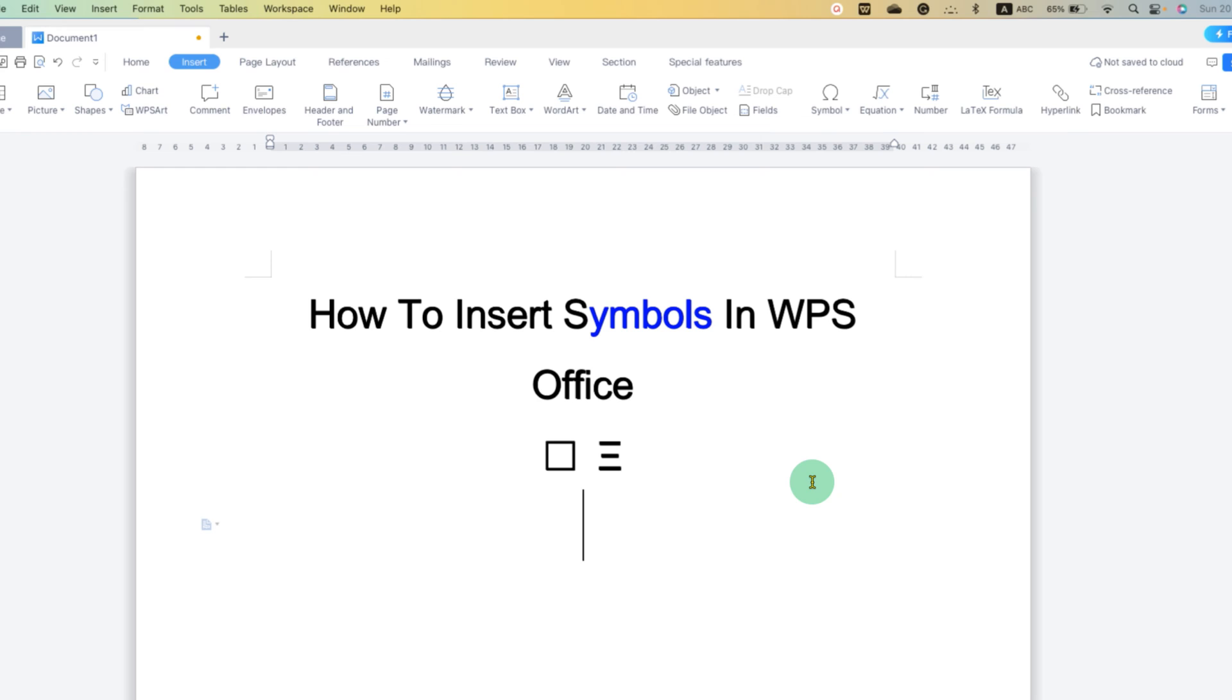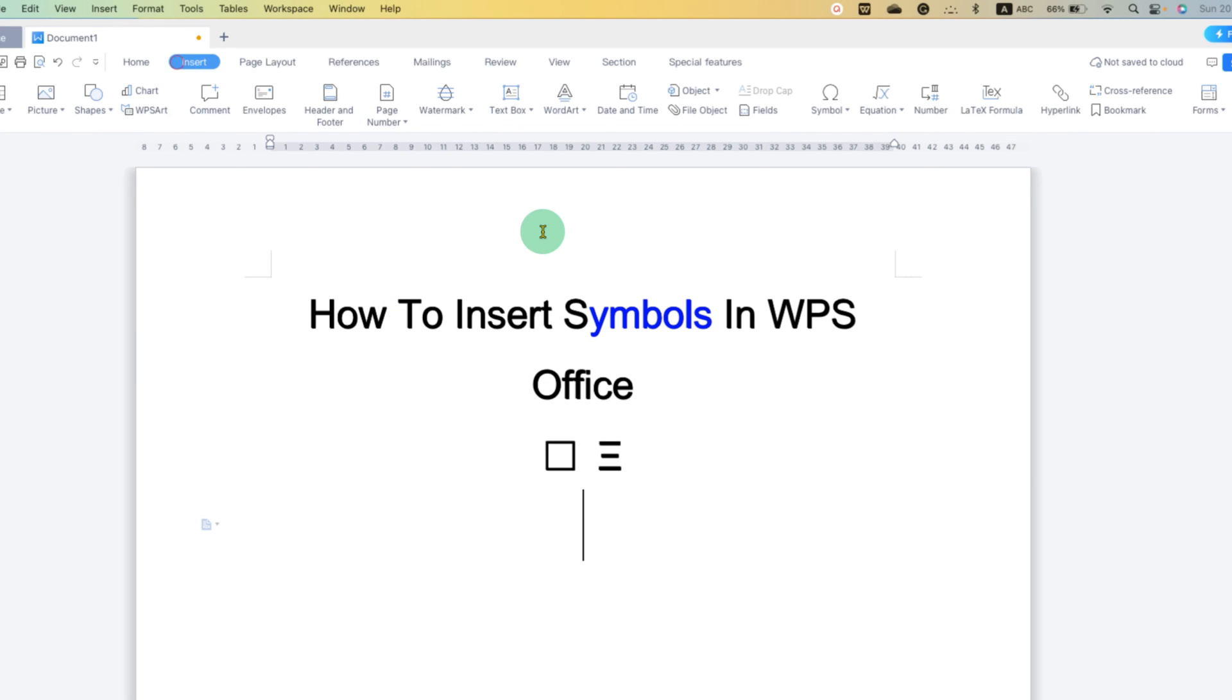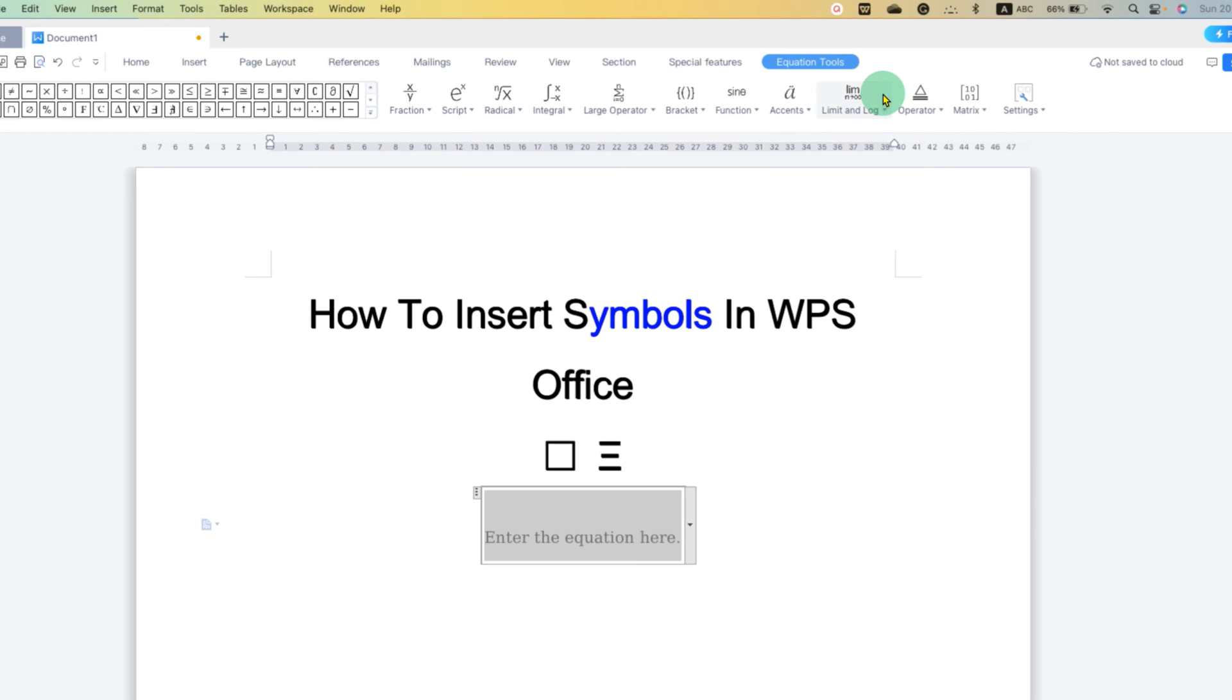Second method is also easy. It's an equation method. So if you are writing an equation, then you just have to go to the equation here, click on it and a box will appear.